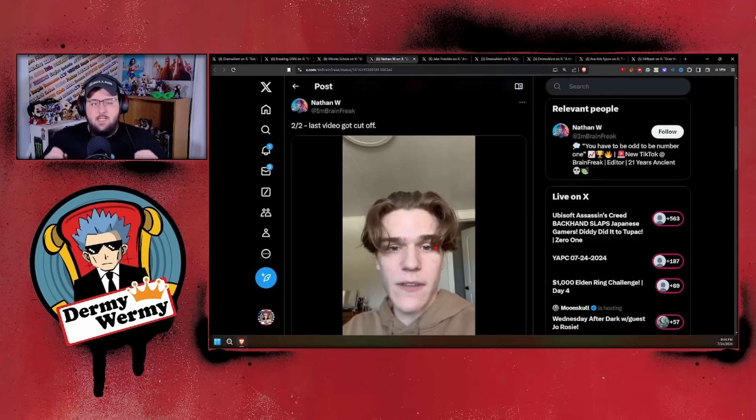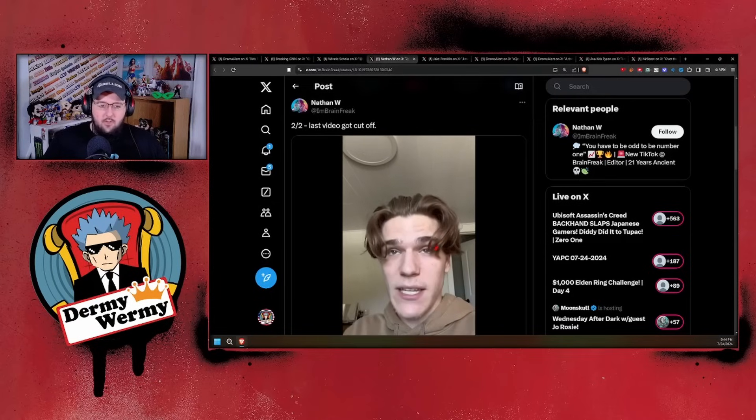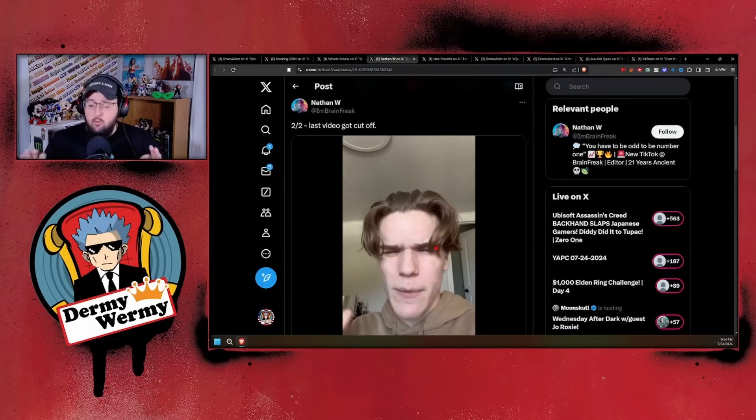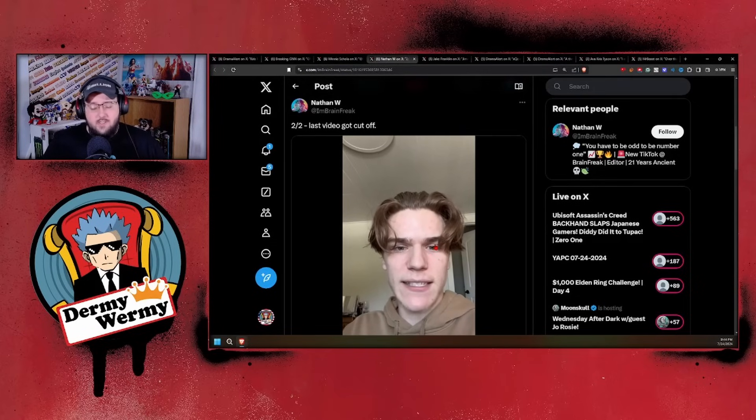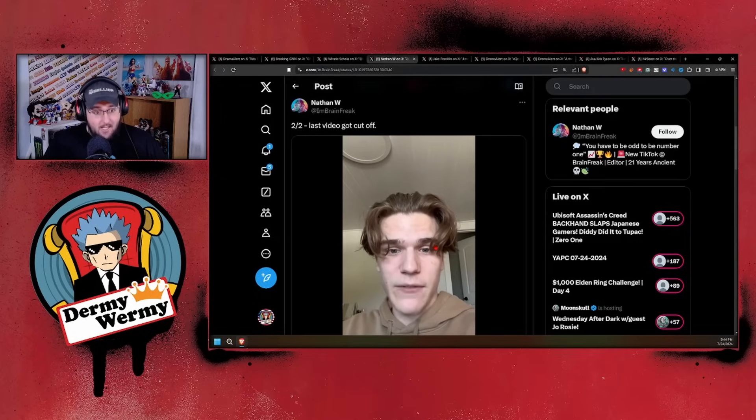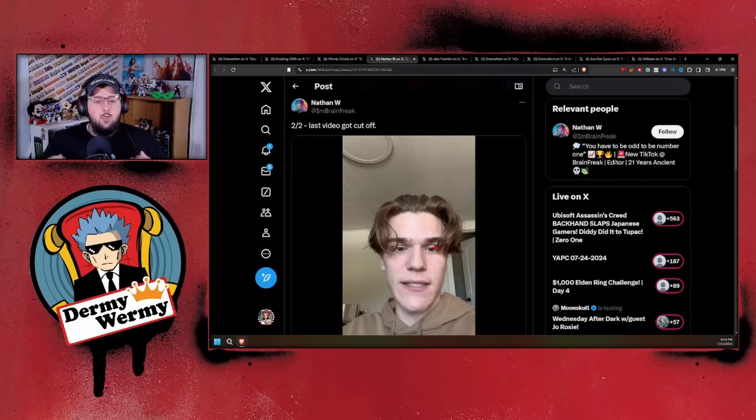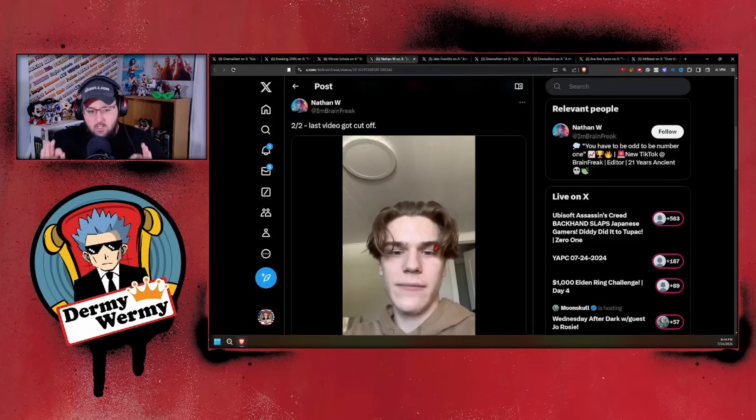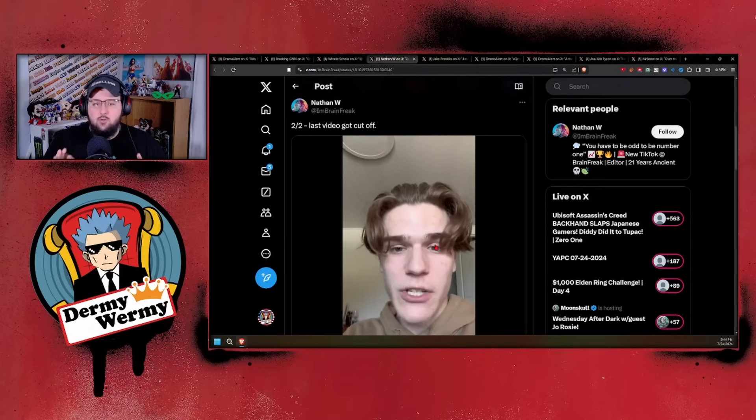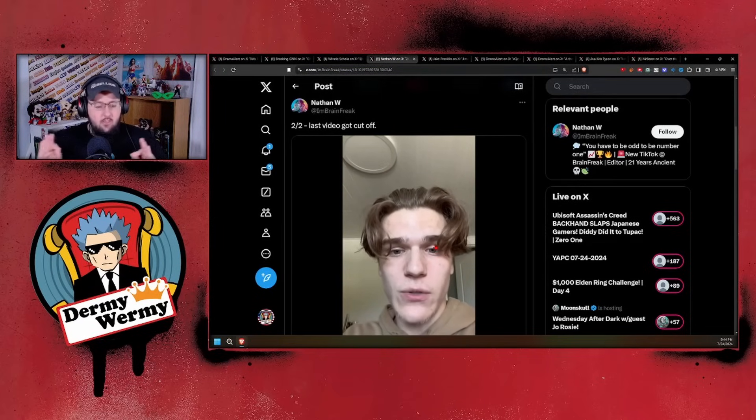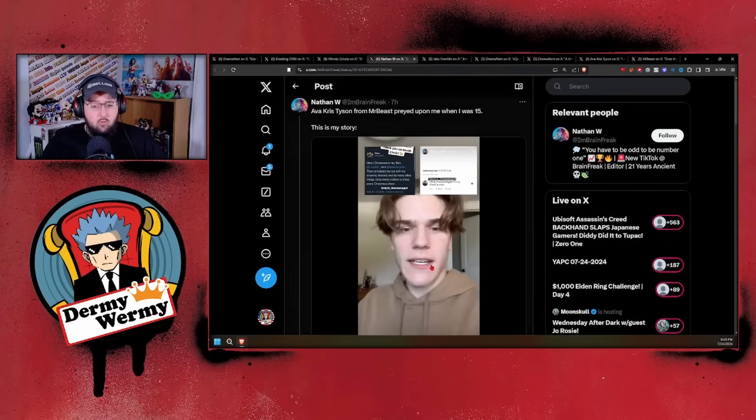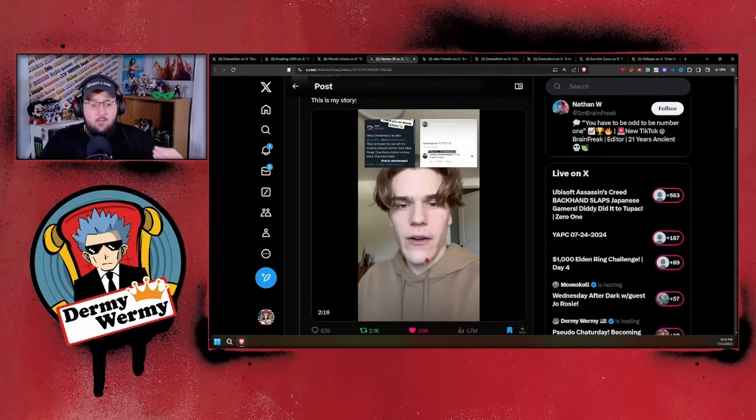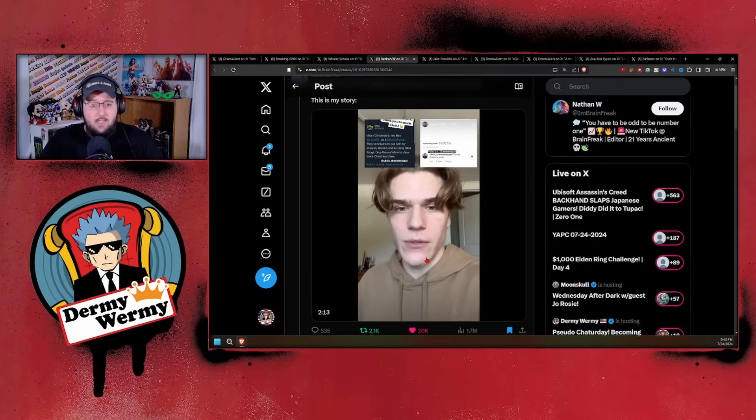Just the other day we had this young man, Nathan W, come out and say that he was in the Discord along with Lava and a bunch of other people, roughly 10 other minors, and Chris Tyson would in fact send hentai and inappropriate images to said minors. That is a legitimate crime. You are not allowed to distribute those images to minors. That's a big no-no. Nathan here also corroborates everything he says by showing a stream that he was on with Chris telling him to take it down.